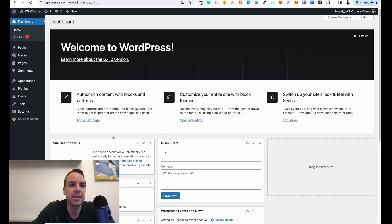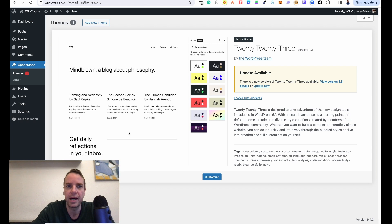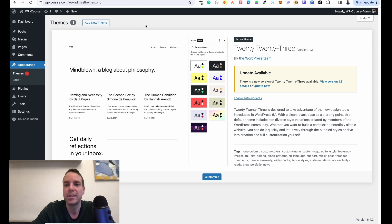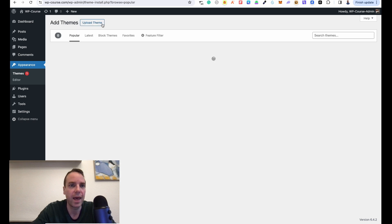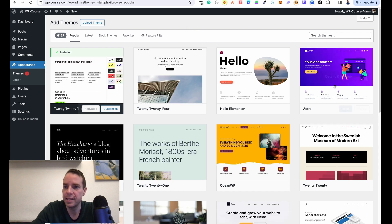If you are on your WordPress dashboard, go to Appearance and then Themes. Here you can find all your installed themes. In this case I only have one theme currently installed because I deleted all the other themes that came with a vanilla installation of WordPress. Now click the 'Add New Theme' button.